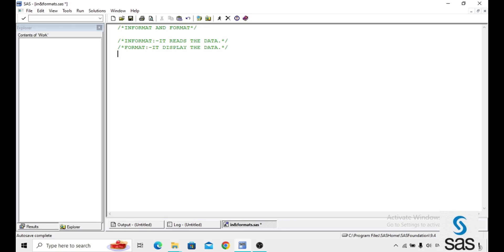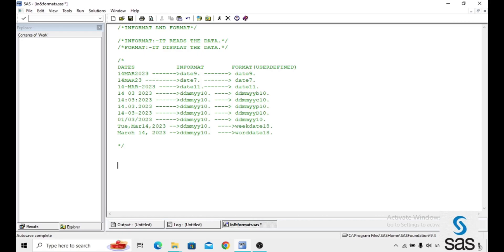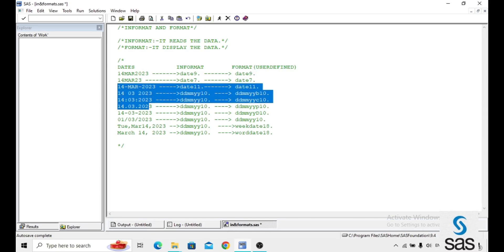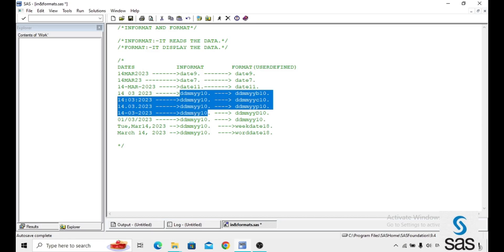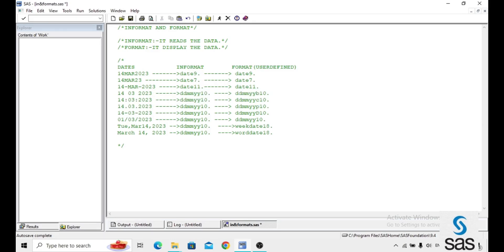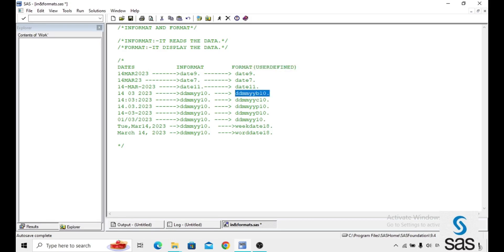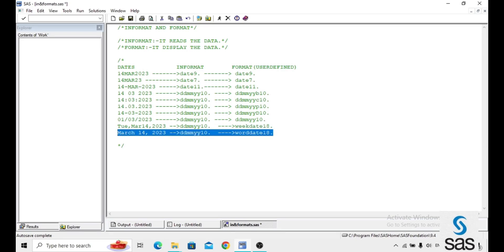First we will explain dates. Before explaining dates, we have to remember some Formats and Informats. If the date format is like a standard date, the Informat will be date9 and Format will be date9. If the date is in another form, the Informat will be ddmmyy10 and the Format is user-defined. Whatever type you need, you give that Format. This is the weekdate8 format and this is the worddate8 format.